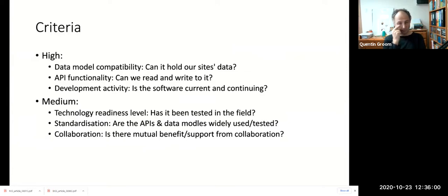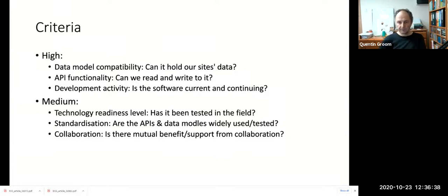We don't want to run an individual process for each site to store the data. Secondly, the ability to programmatically read and write data — whether through an HTTP API, a command line process, or similar — is essential. If the only way to access data is through a UI, that's no good to us. We also need to ensure the software is maintained, with ongoing development activity, bug fixes, and security patches, and that it's likely to last long-term — we might look at roadmaps or development funding for indication.